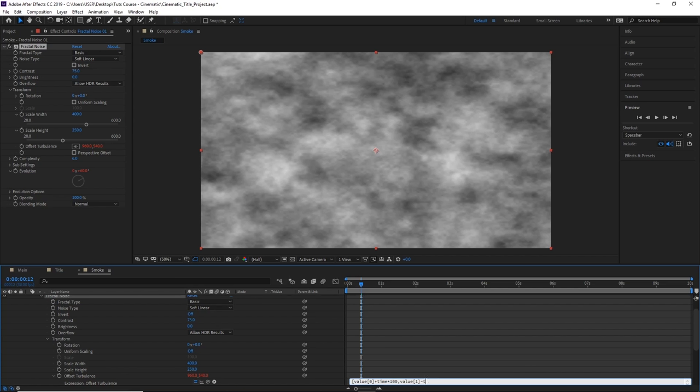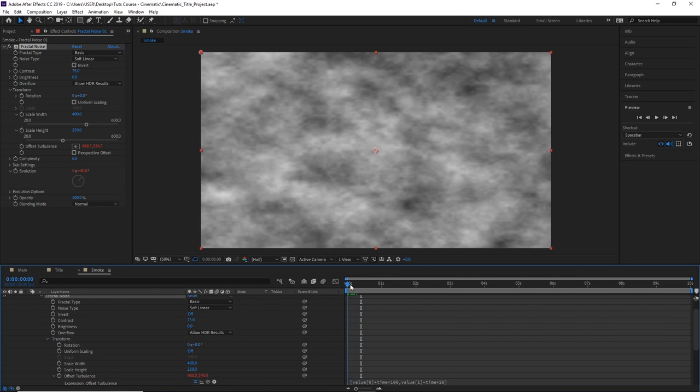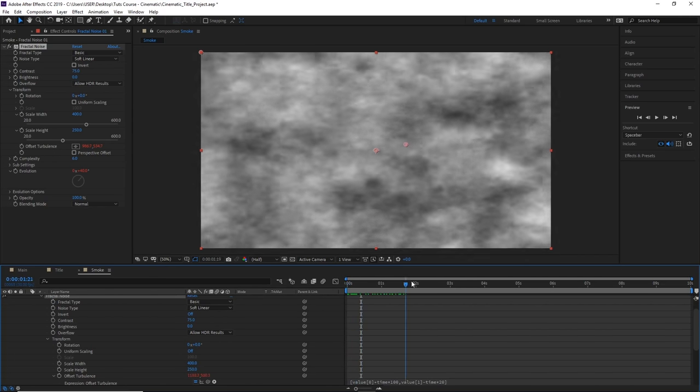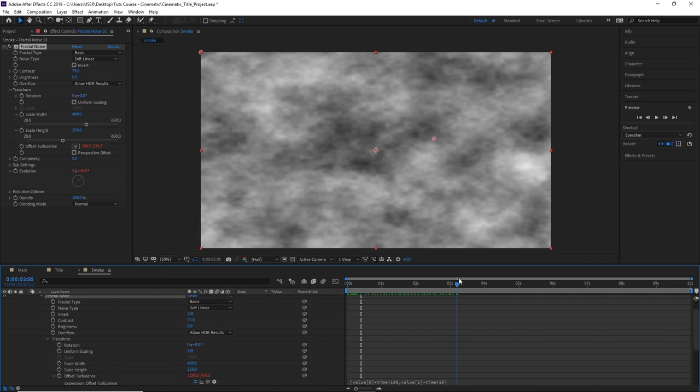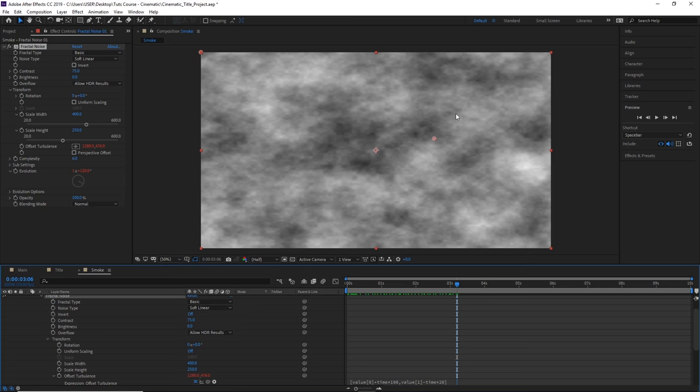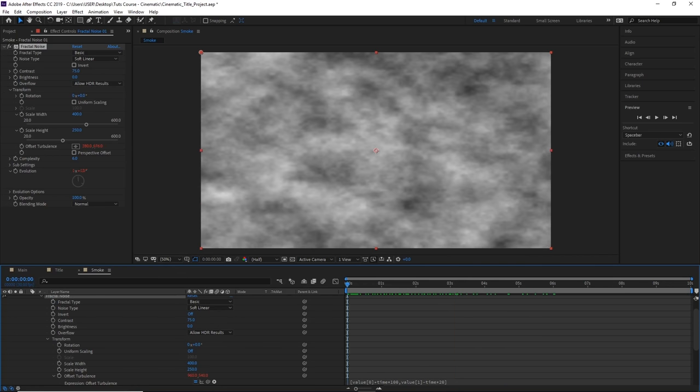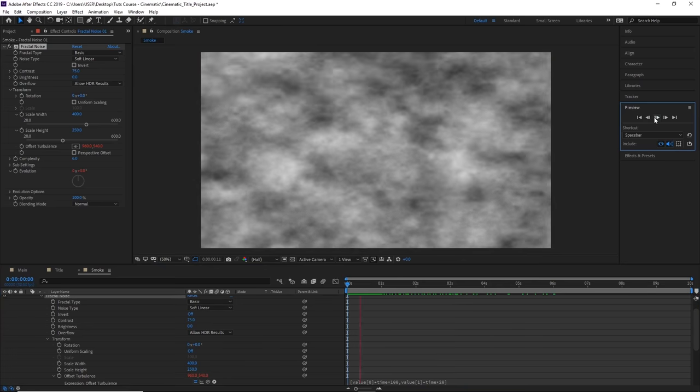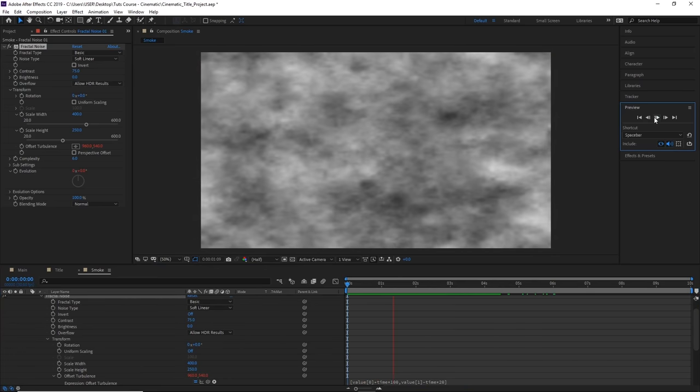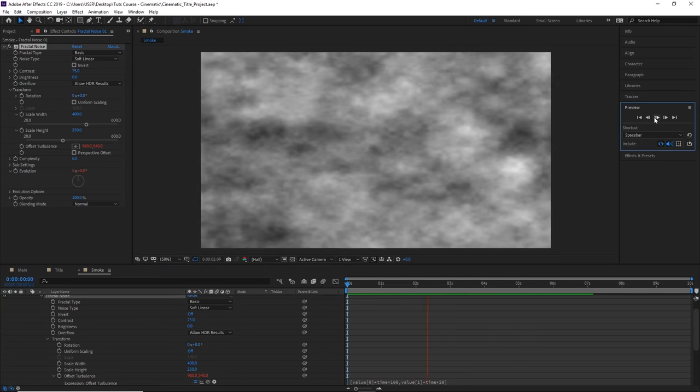Minus, time, times 20, close square bracket. This will make our clouds move from left to right and subtly move to the top as well, so it gives a sense that the smoke is traveling upwards. We can click play to see what that looks like.